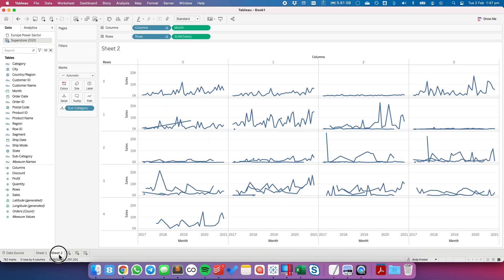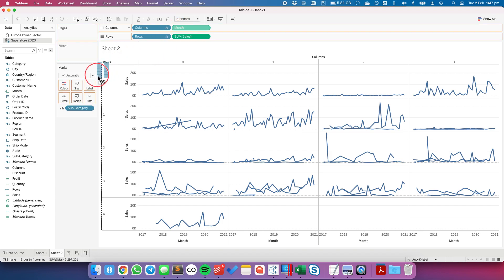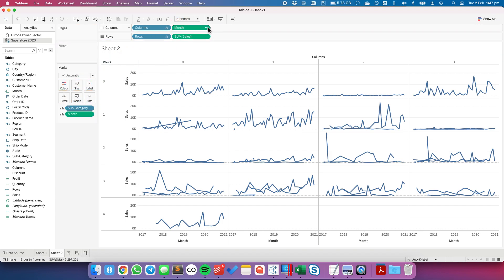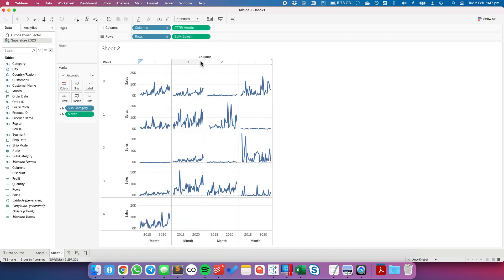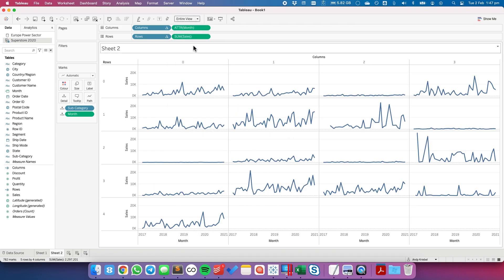So to do that we need to go ahead and let's copy this month field down to the detail shelf. Change the month on the columns to be an attribute. And now you can see things are starting to link up together.